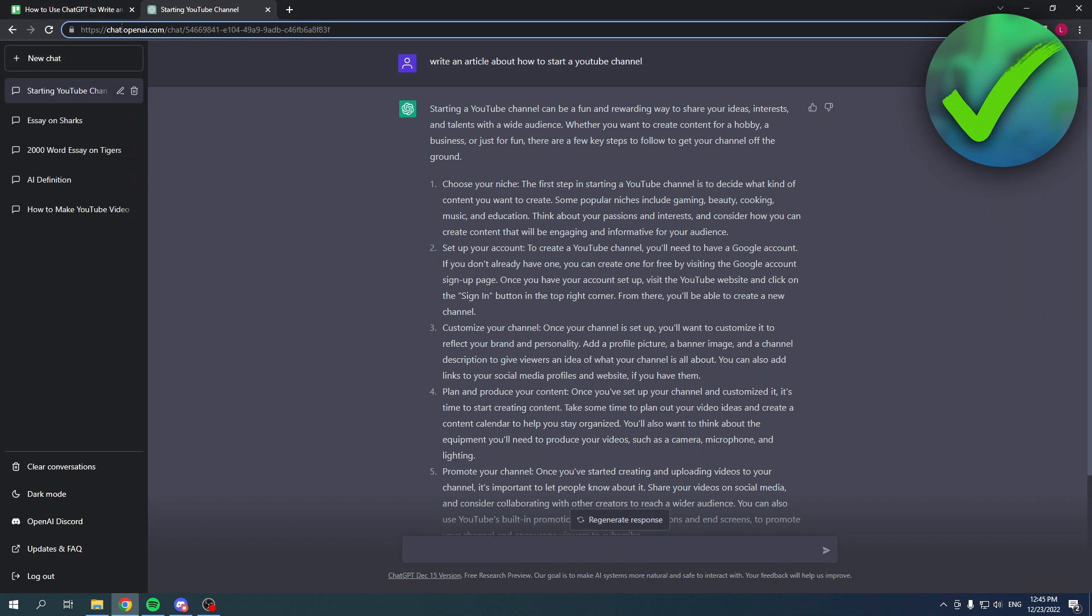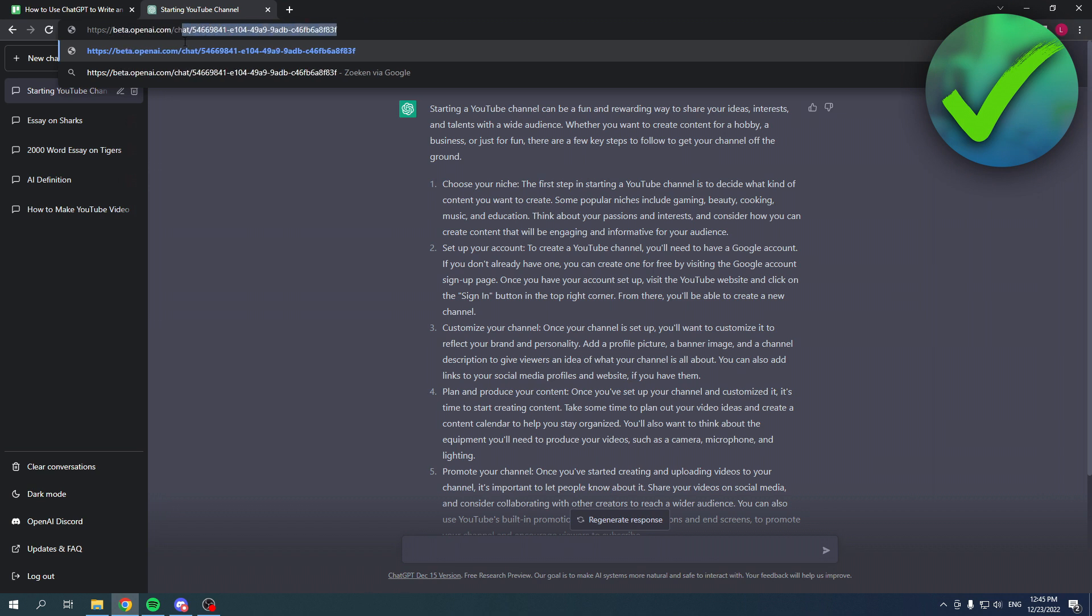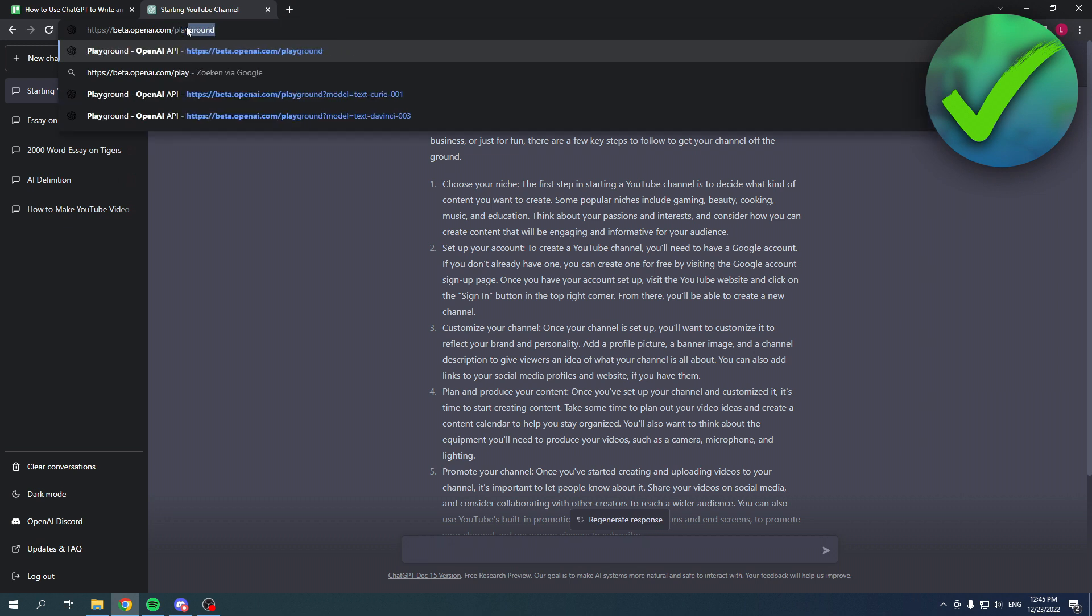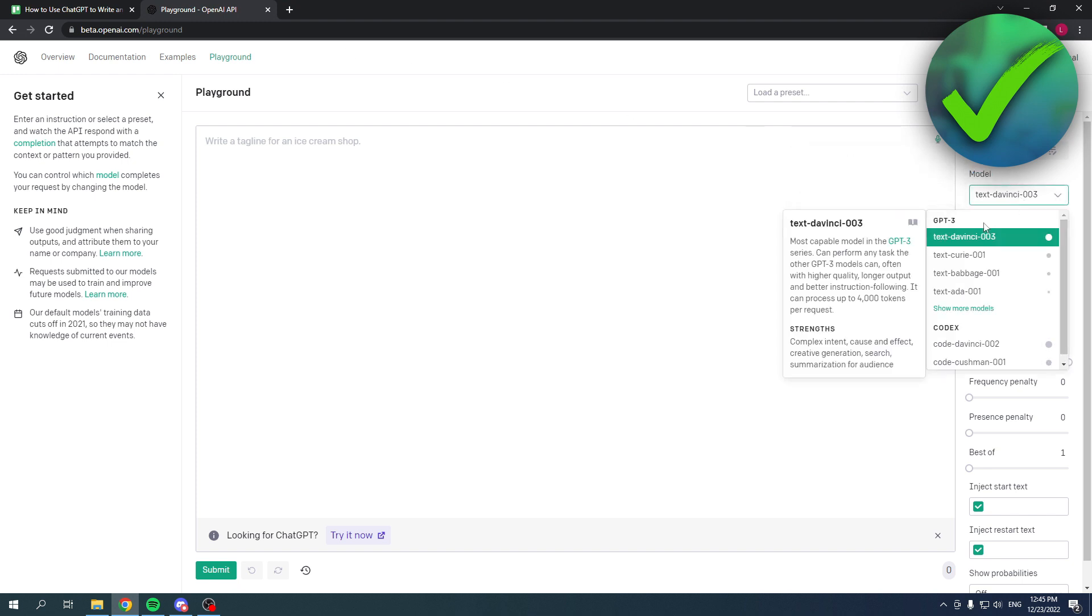Something which is pretty cool as well is if you change the chat over here in the link to beta, and then the openai.com/chat to playground just like this, then you will open up the beta version of ChatGPT, which is great because this has different models that you can use.